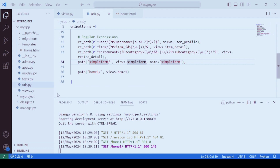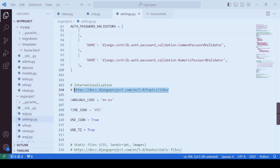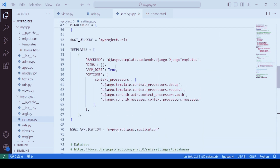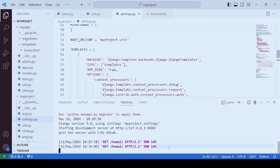We need to go to settings.py inside the project and find the TEMPLATES list. Inside this we have a dictionary with key-value pairs. For the 'DIRS' key — the directories — we have to specify the templates directory. Now it should work. We need to once again run the server and check.